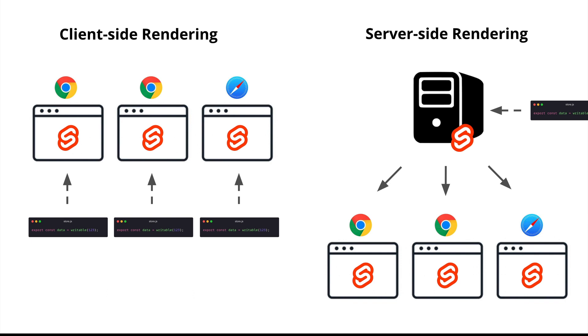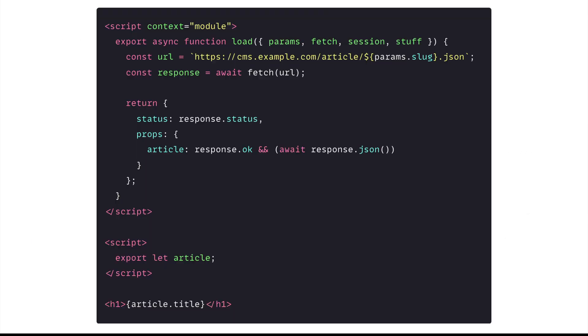Let's take a look at an example of a page in SvelteKit. Over here, if this page is requested, the load function will be executed on the server side to load the data and the component is rendered on the server side. On the client side, the load function is skipped during hydration.